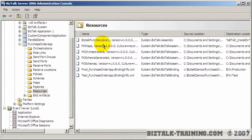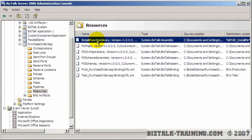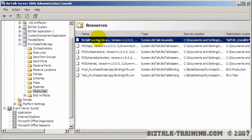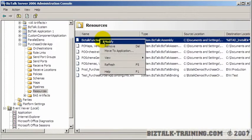So if you go to resources here, go to your BizTalk function library, which is our C# DLL, you can't double-click it. You have to right-click modify.